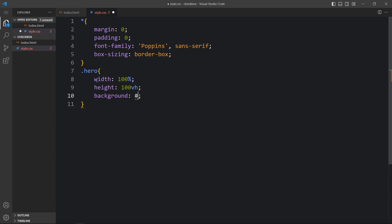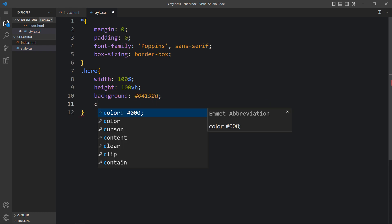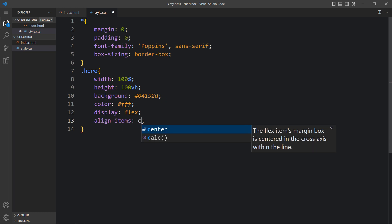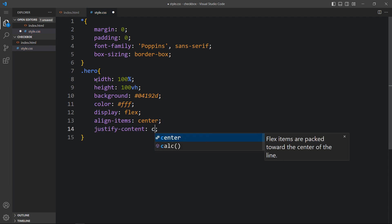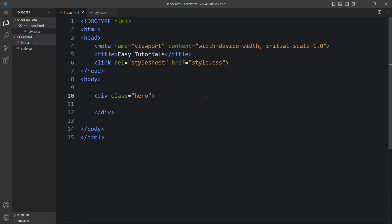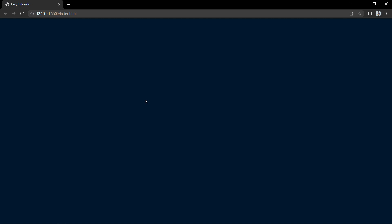Now we will add this class name in the CSS file. For this we will add the width and height, then we will add the background color, after that the color for text, and here we will add display flex, align items, and justify content center, so that all the contents will be in the center. Now we will open this webpage and you can see this dark color on the complete webpage.